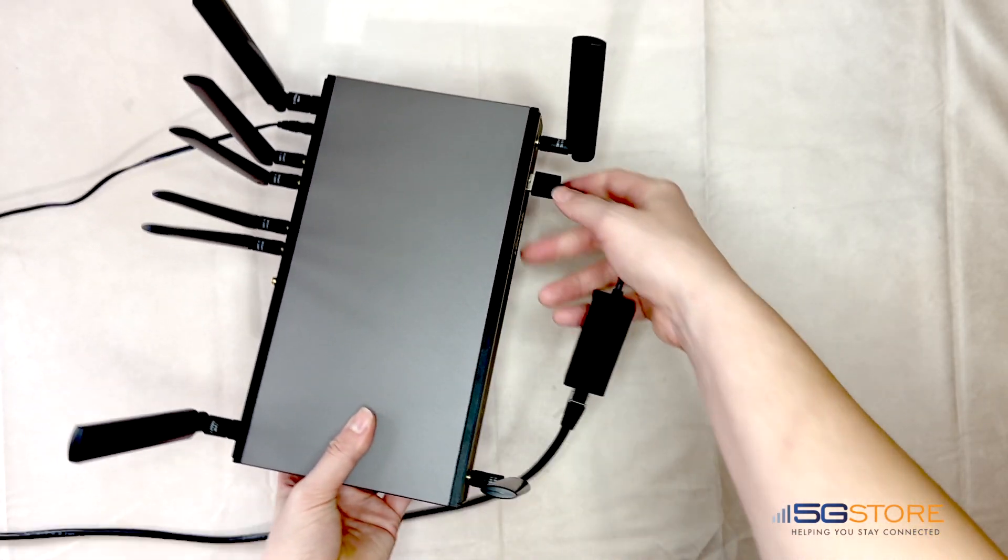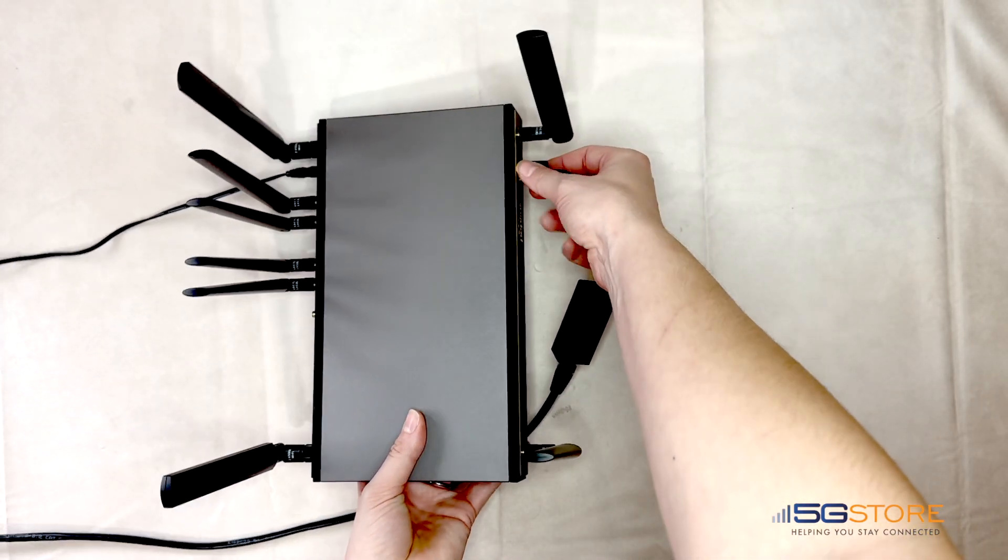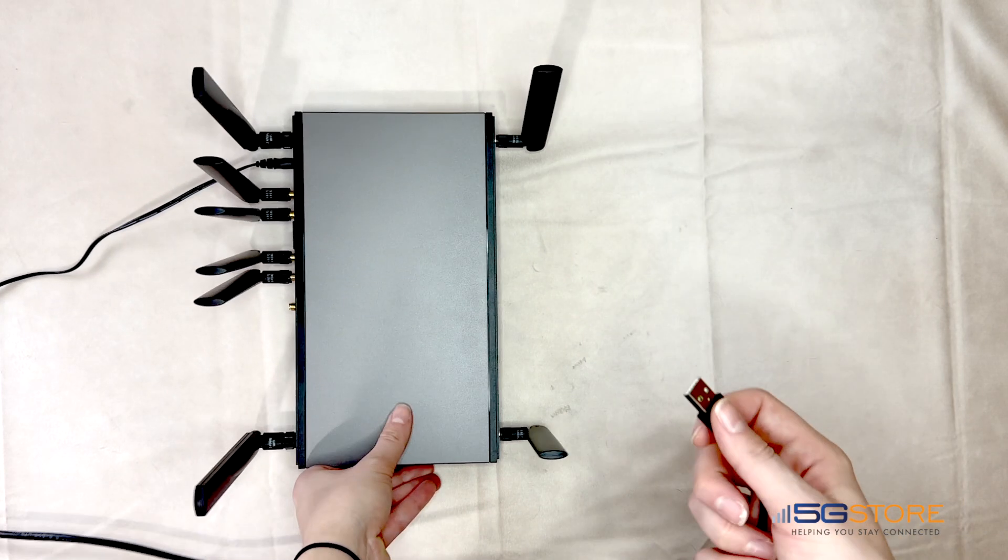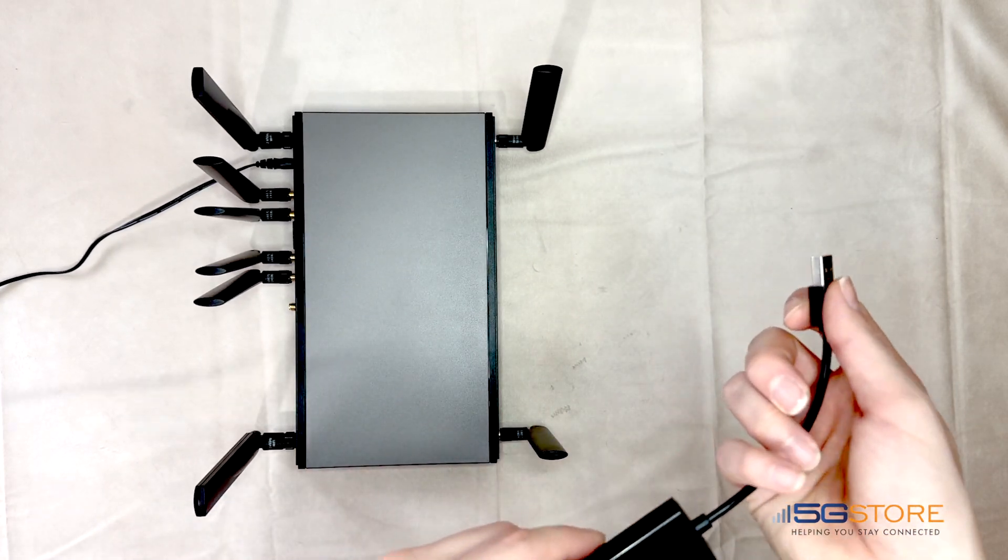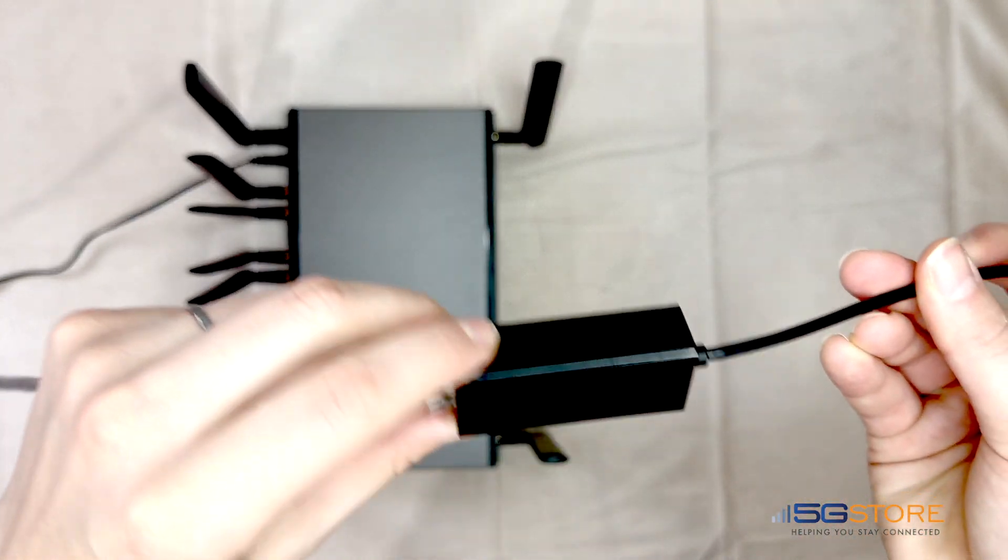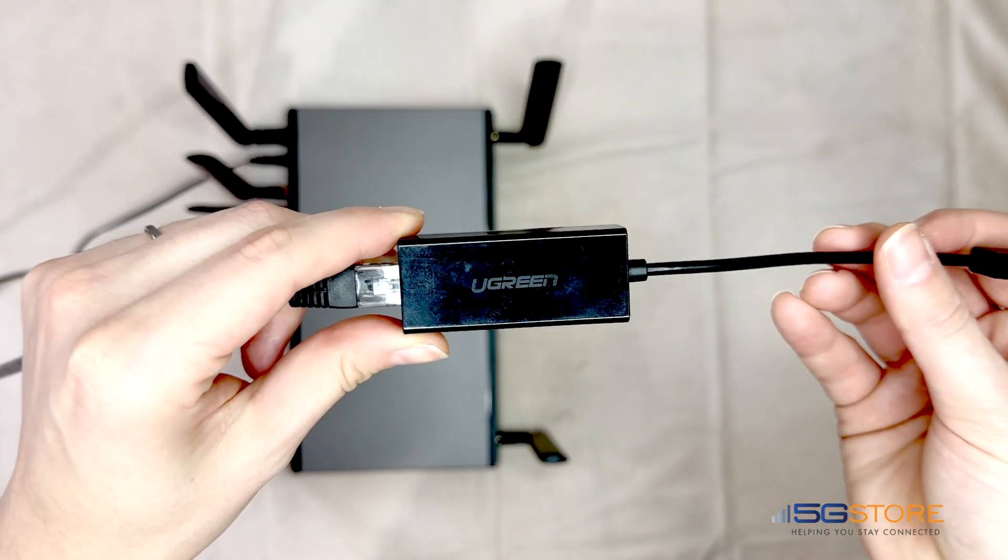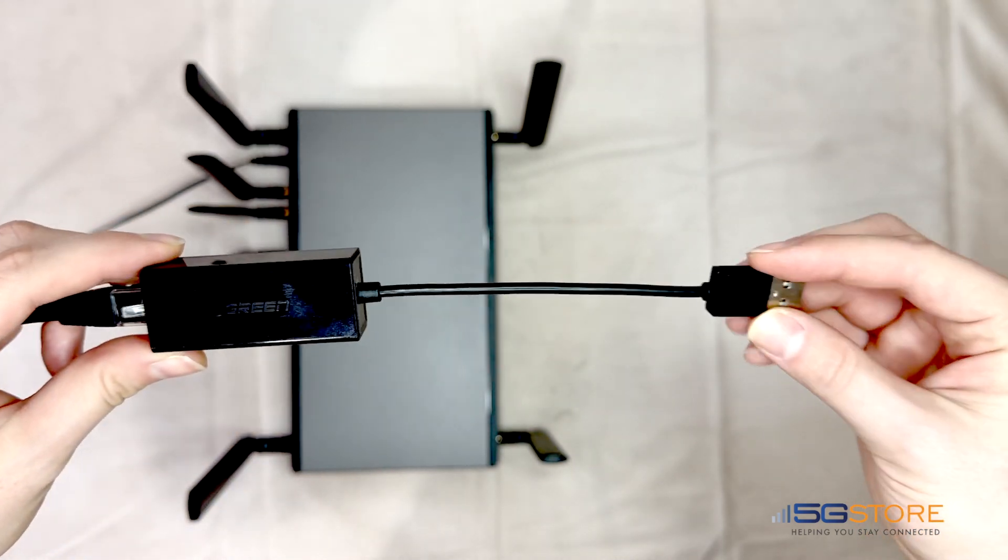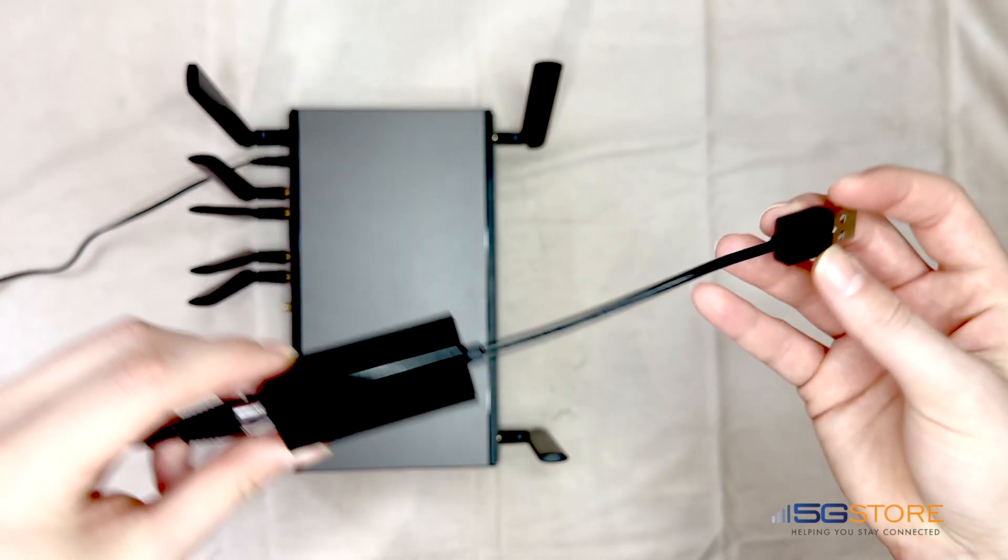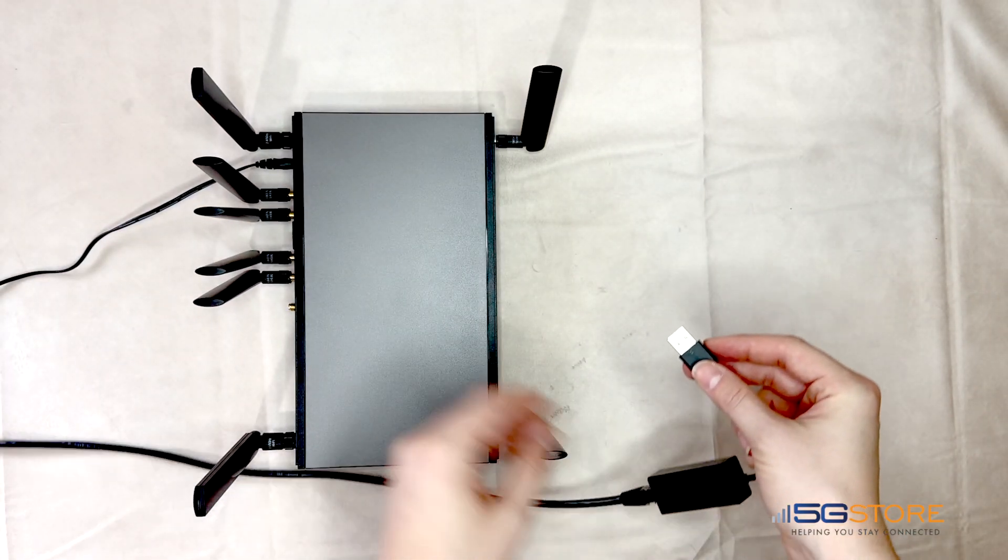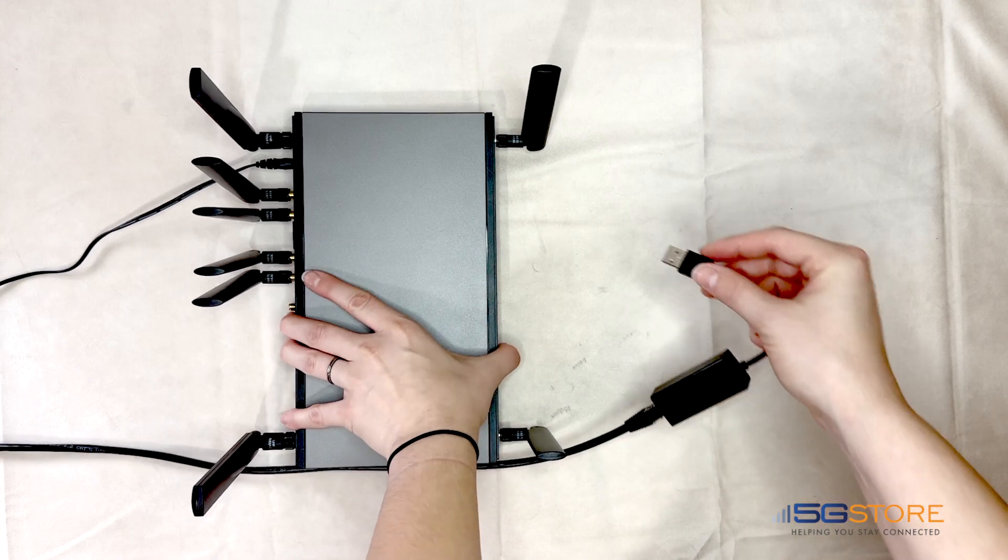This time, we're going to show you how to configure the Peplink to accept this USB to Ethernet adapter connection instead. For that piece, we're using a Ugreen branded adapter. Check out the Peplink forum link in the description for more information on this and other tested adapters.